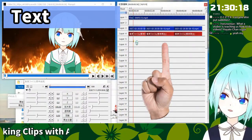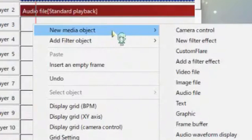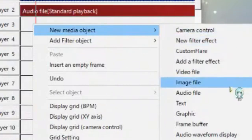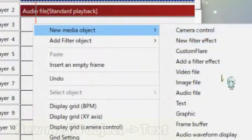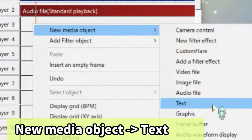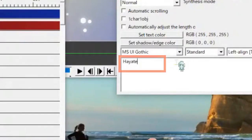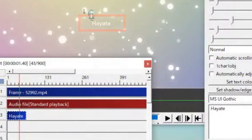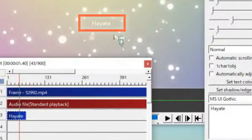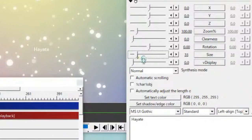So how to put the subtitle? Right click and new media object. And you can add something from here. This is a text. Hayate. Can you see? It's very small. But we can add Hayate text. We can control the size with here.